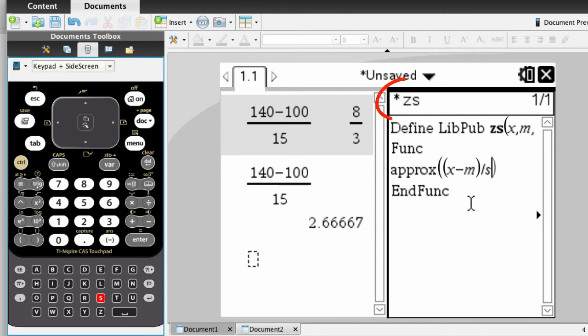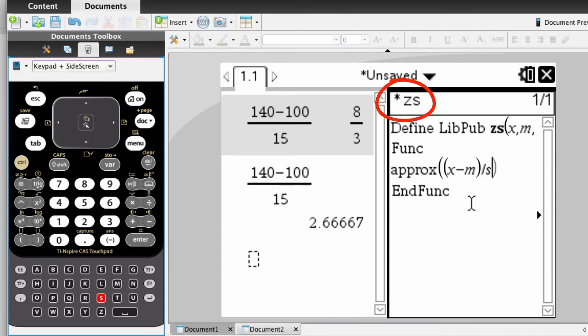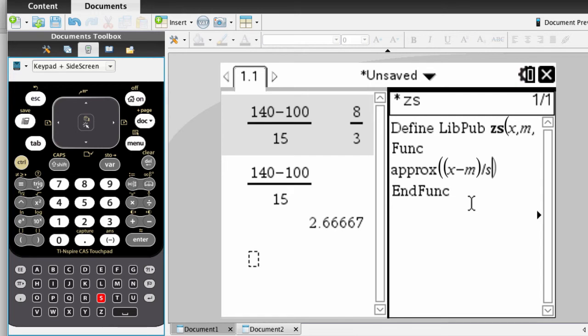Now you'll notice near the top of the right side, there's an asterisk by zs, and what this means is that we've either just created it, or we've made a change to it, and the change has not been saved. So sort of like a computer program, we need to check it for syntax, and to save it.